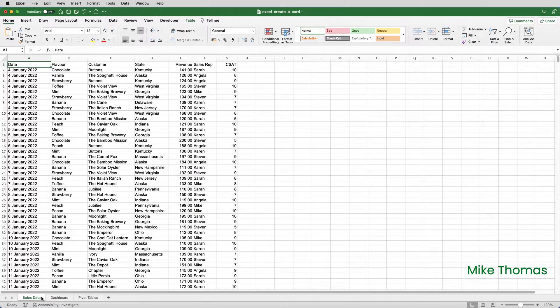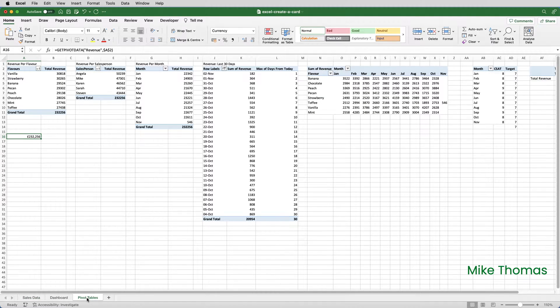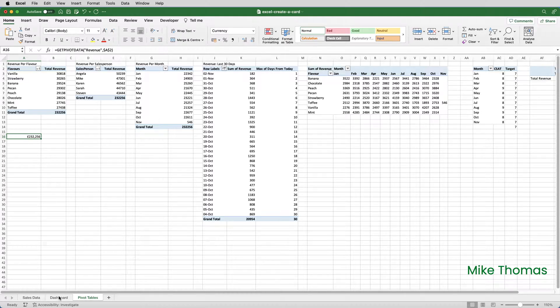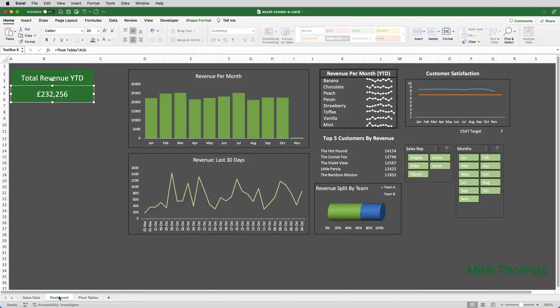Now, what about when the data gets updated? Well, when new data gets added to the source in the sales data sheet, and the pivot tables get refreshed, and A16 gets updated, that will automatically update the number in the text box. So, there we go. That's how to replicate Power BI's card functionality in Excel.